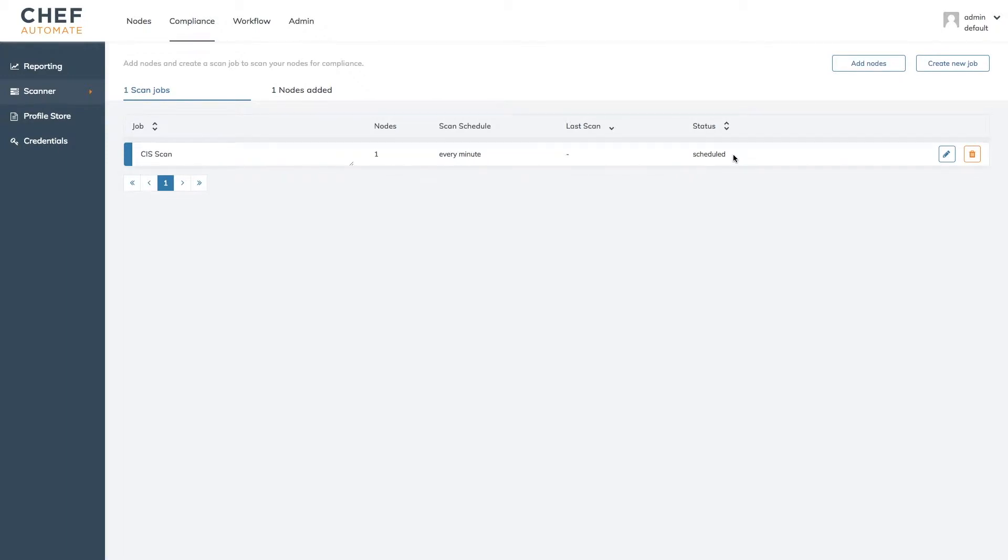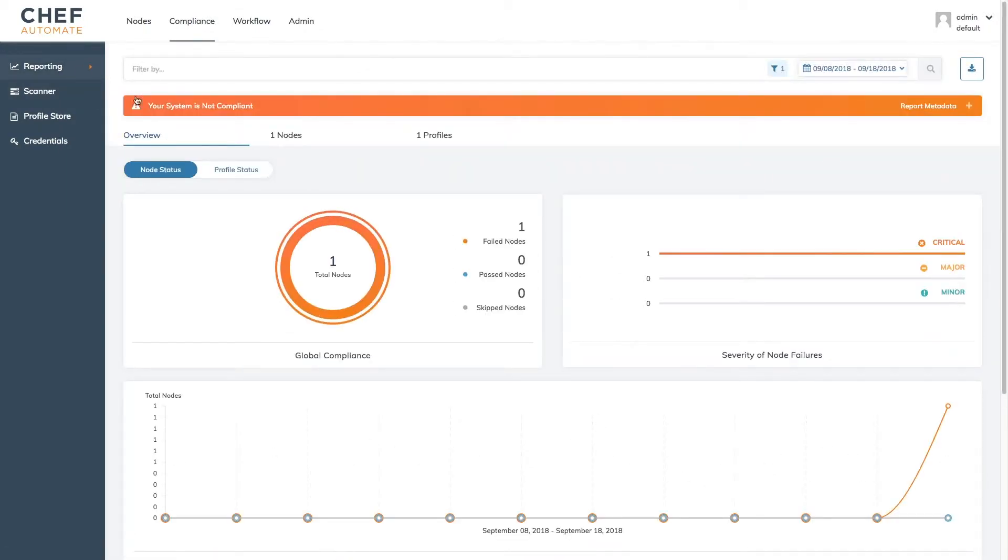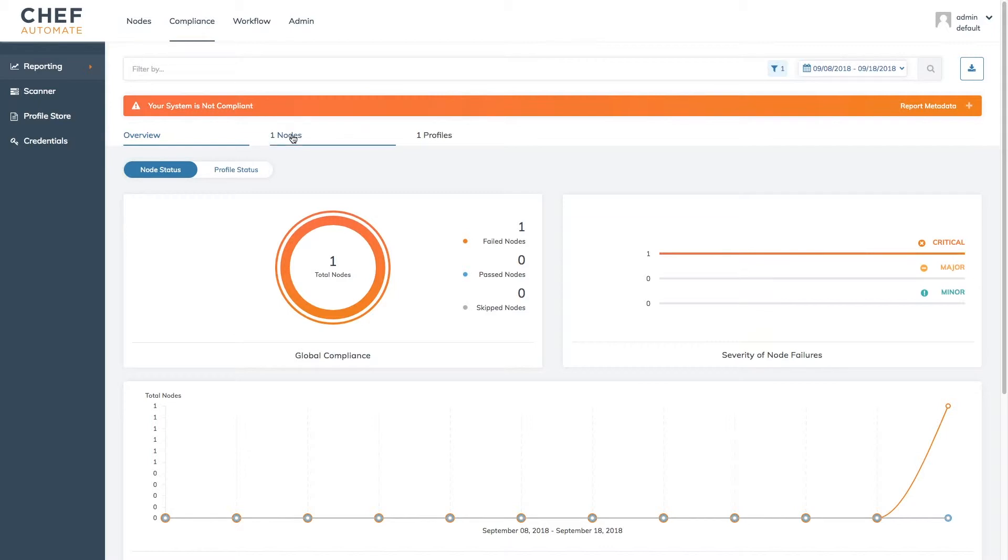If however we leave the set schedule box unchecked our scan will just run at once as soon as it's saved. Once at least one scan has returned we can go into the reporting view to see how our node fared and as we can see here my node is not passing its CIS benchmarks.